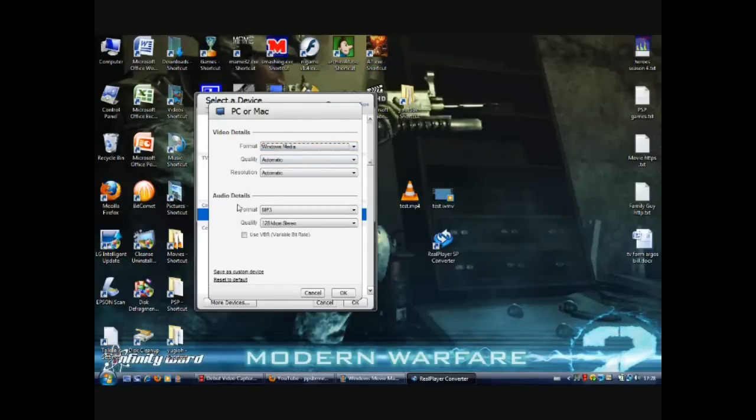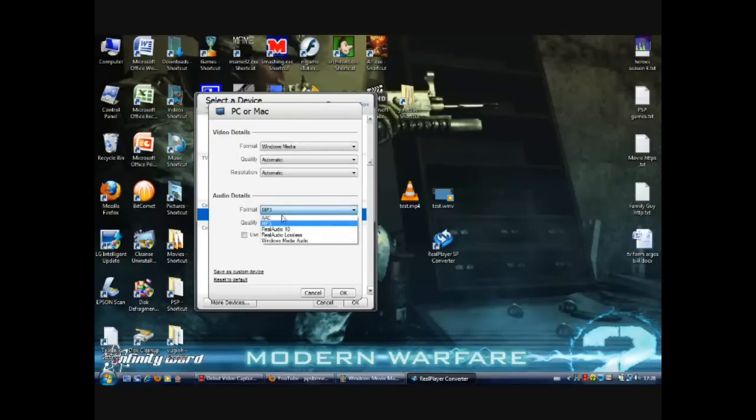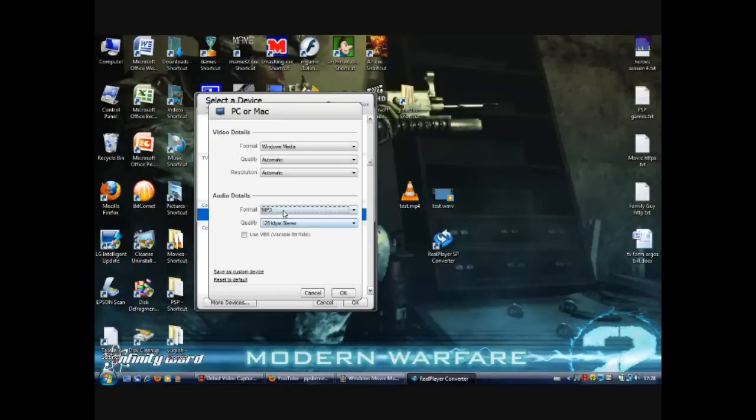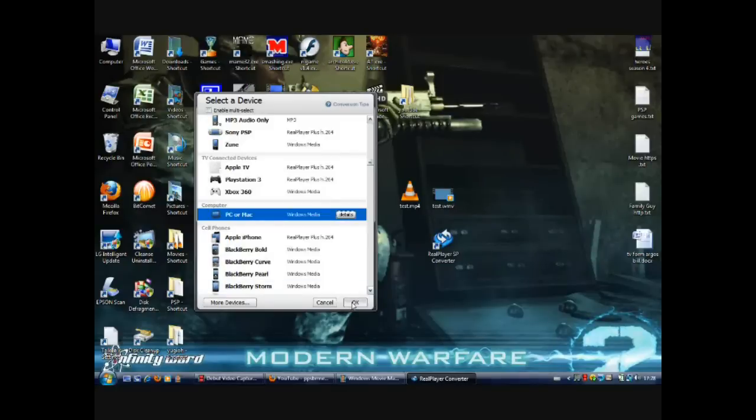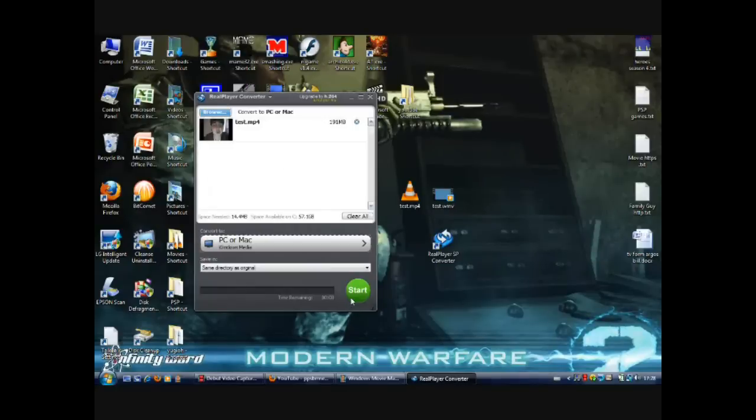In audio you can change it from AAC to MP3, but you can leave that. That's not really important. You click OK, and OK again. And that's it. You click start.